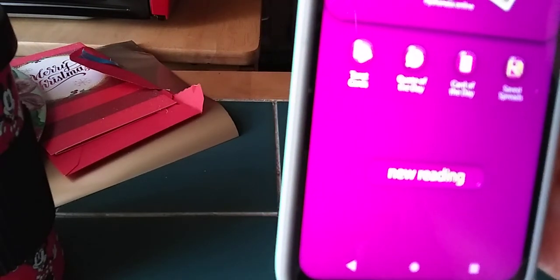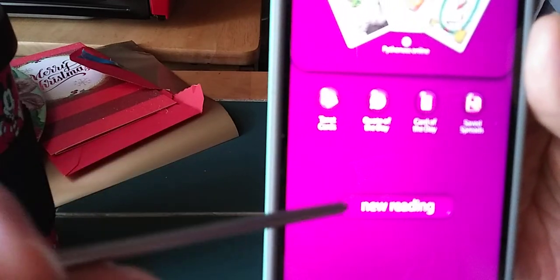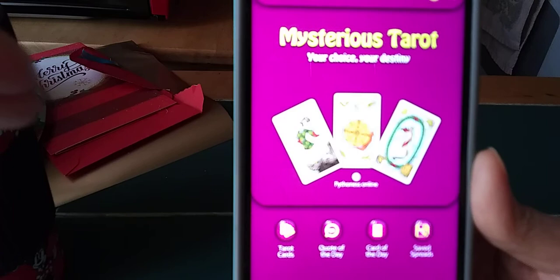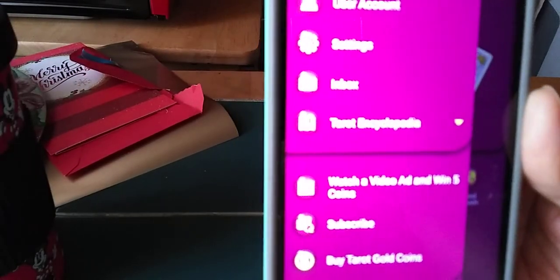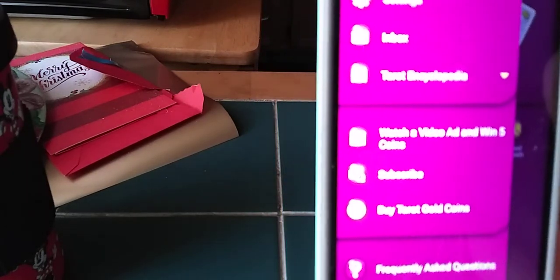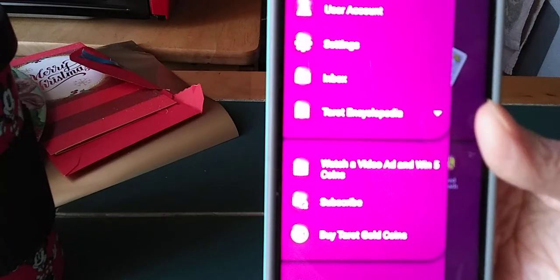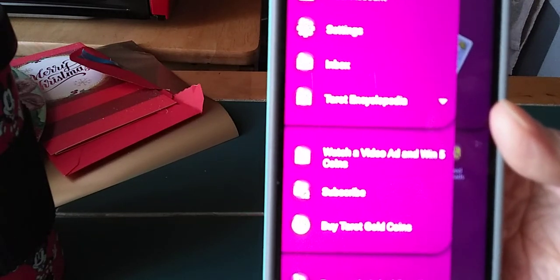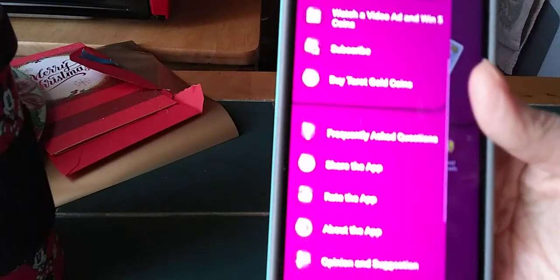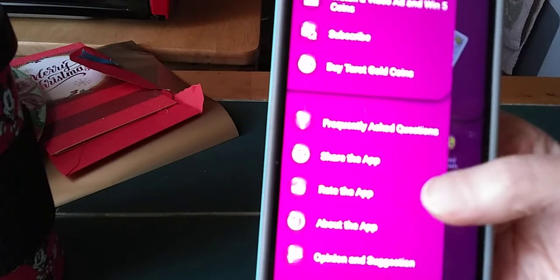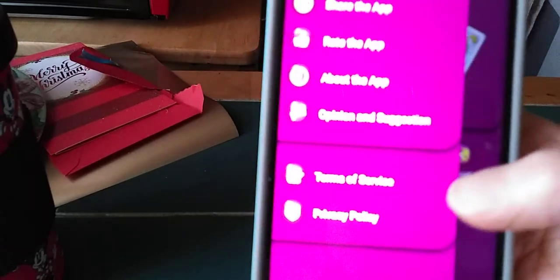This is when I first opened the app. It says Mysterious Tarot and right now I have 20 coins. It says tarot cards, quote of the day, card of the day, and save spreads. And right here it says new reading. If you click the three lines menu, it's going to tell you your user account, settings, inbox, tarot encyclopedia, watch a video and win five coins, subscribe, buy tarot gold coins, frequently asked questions, share the app, rate the app, about the app, opinions and suggestions, terms of service, and privacy policy.